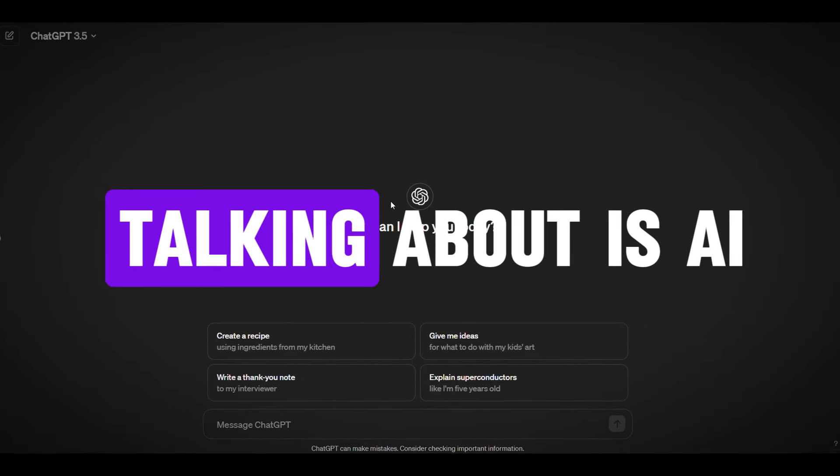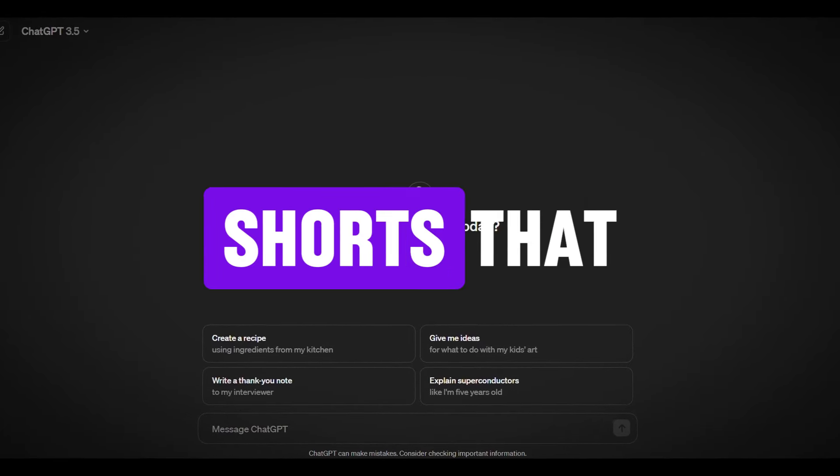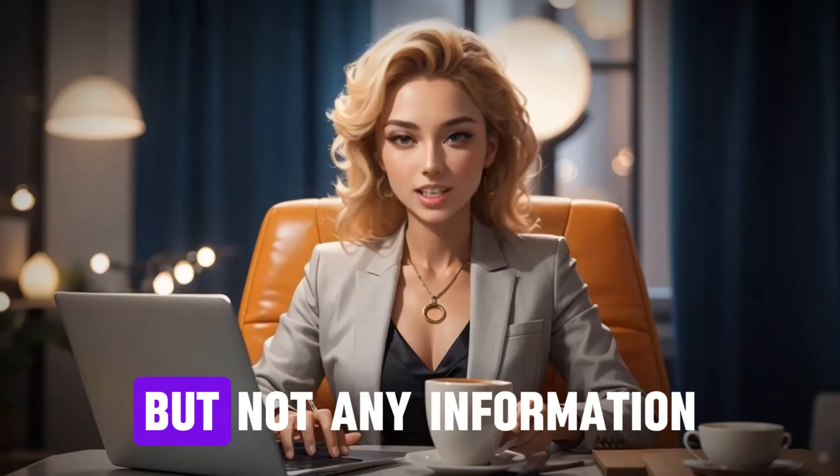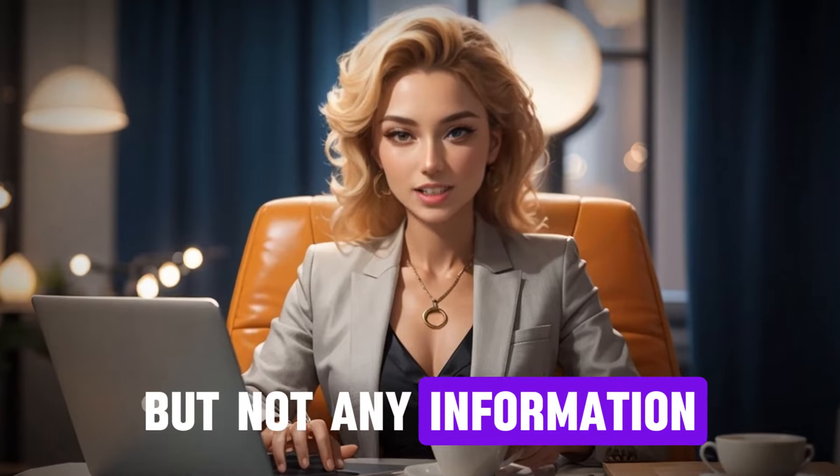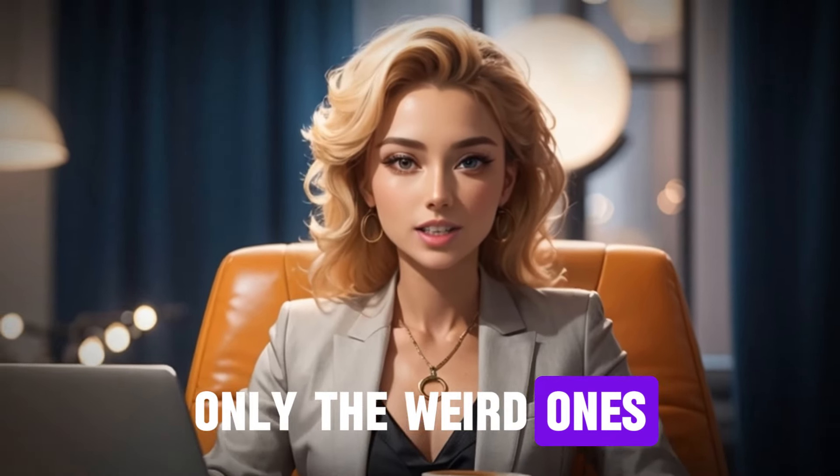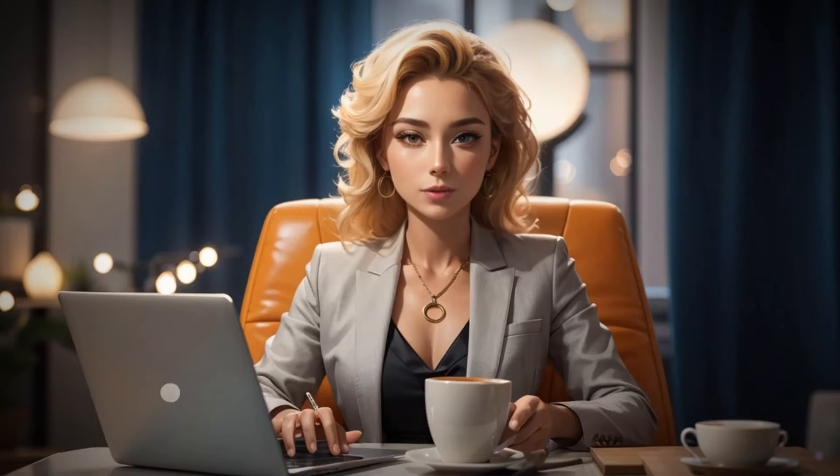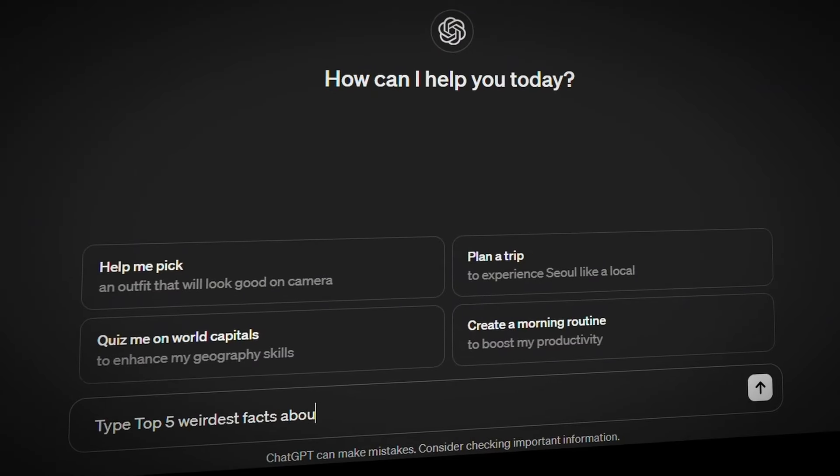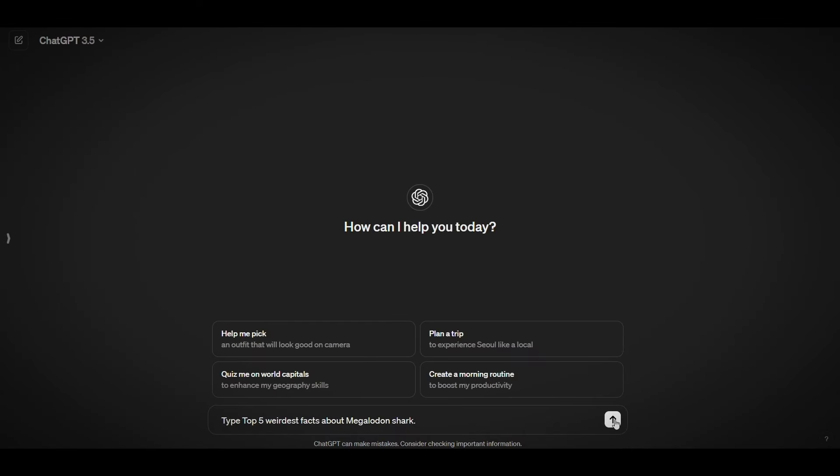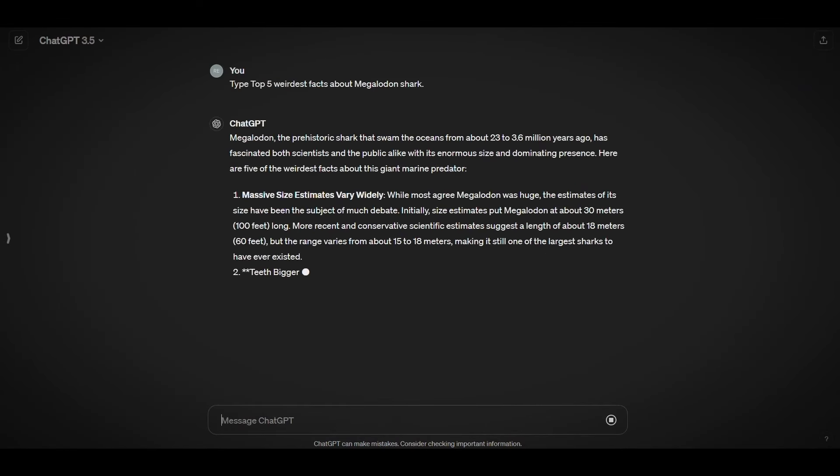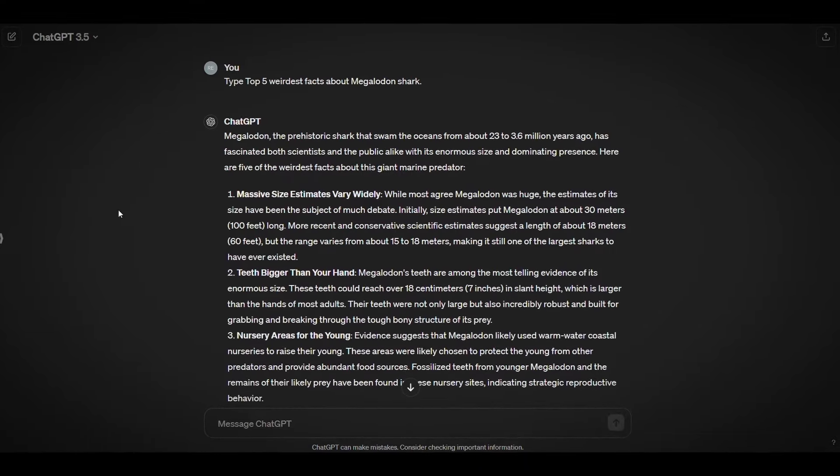The niche we are talking about is AI shorts that provide information about the ocean, but not any information, only the weird ones. So ask ChatGPT to give you weird information about any creature or anything in the ocean. For example, we will ask it to type top 5 weirdest facts about Megalodon shark. As you can see, done.